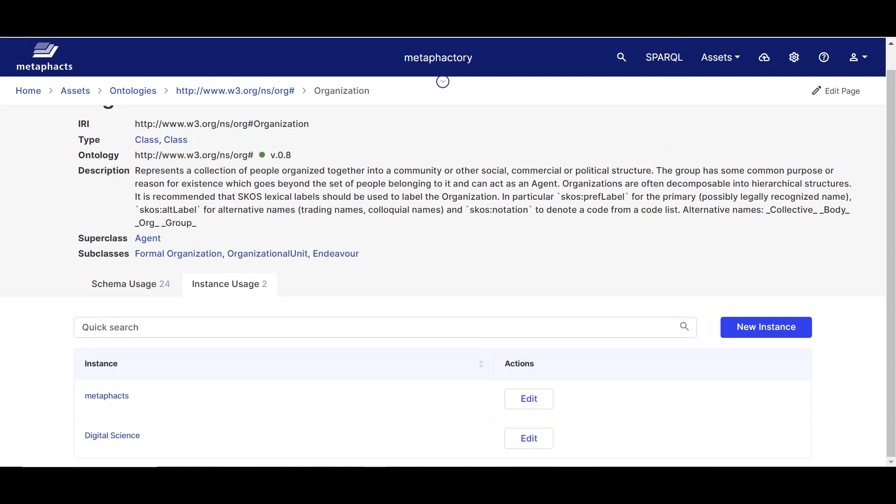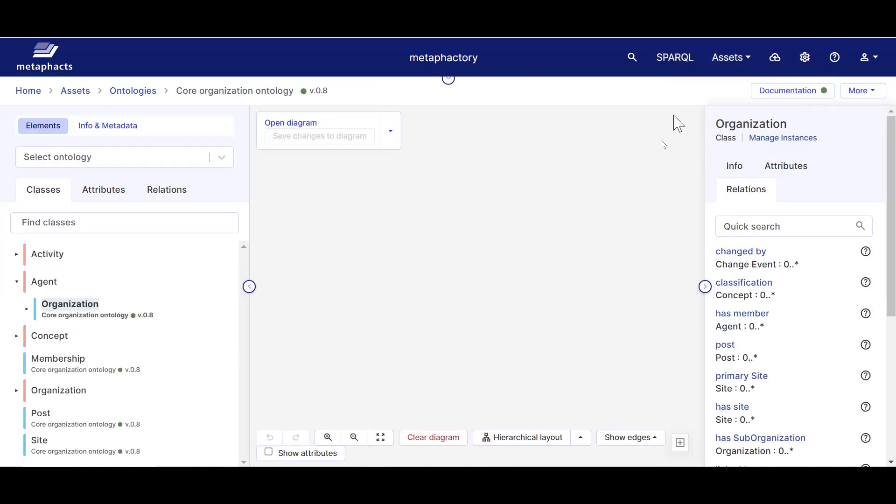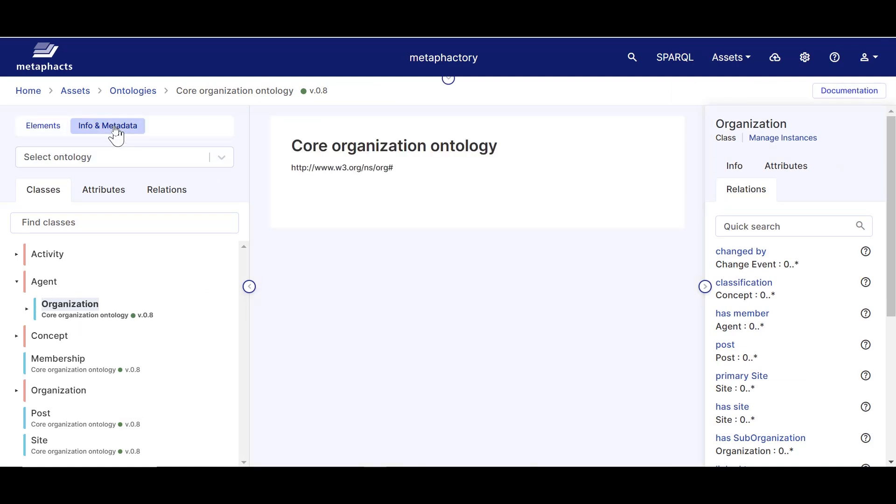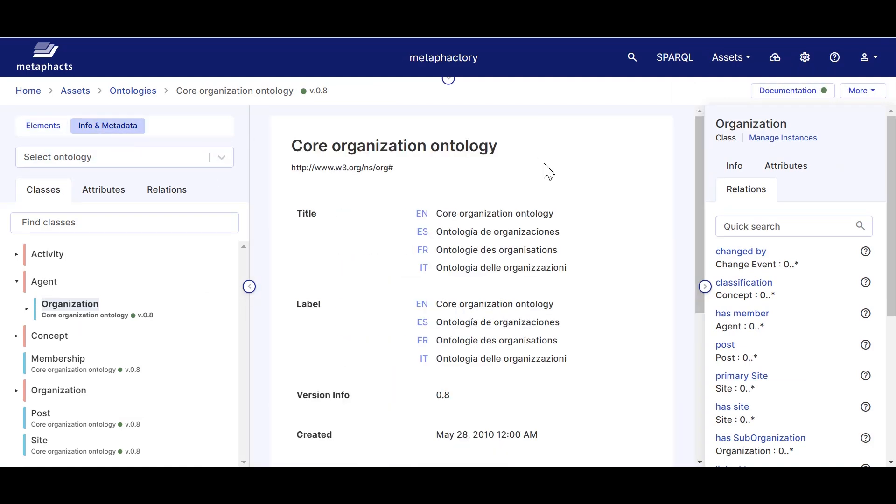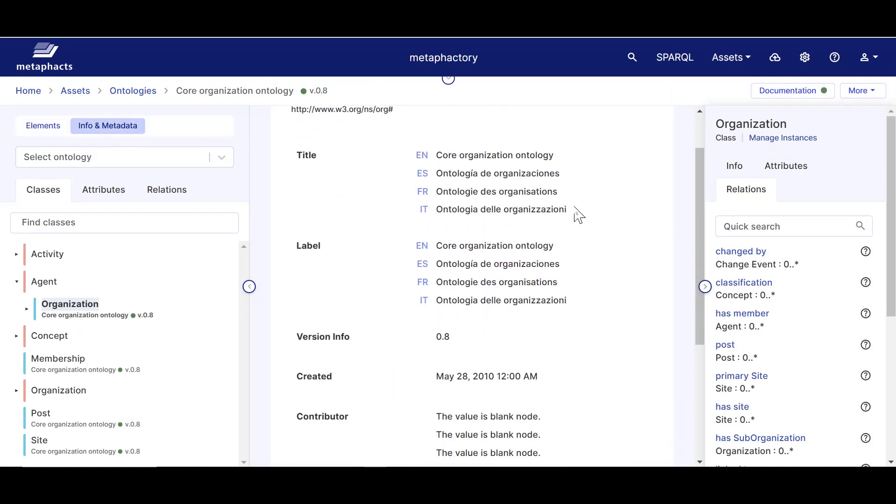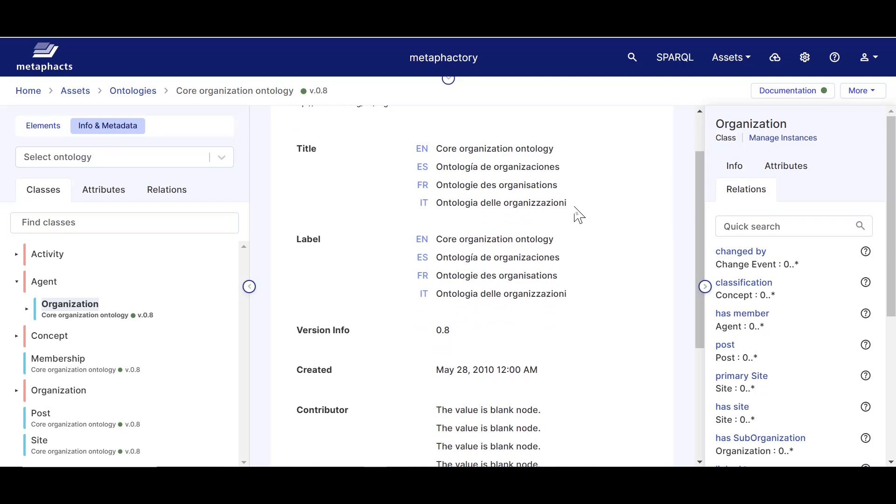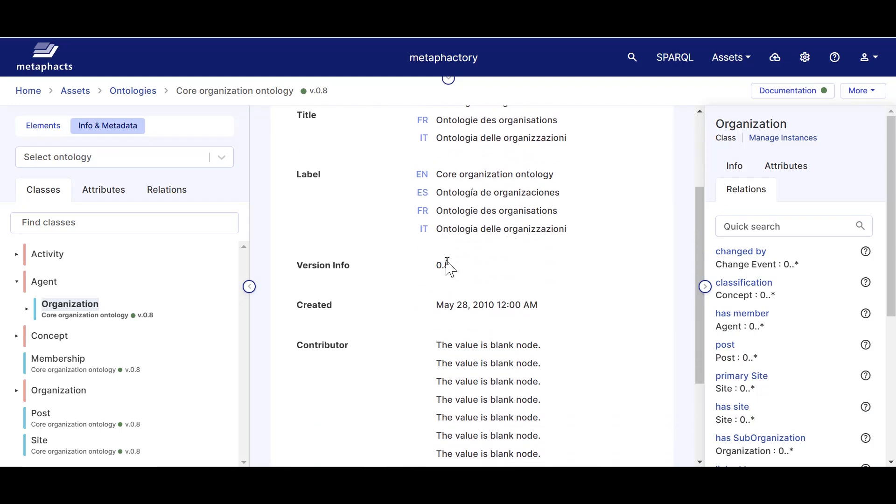Back to our ontology and the panel on the left, we see that at the top there is an info and metadata tab with additional information about this ontology, such as its version number, creator, creation date, and others.